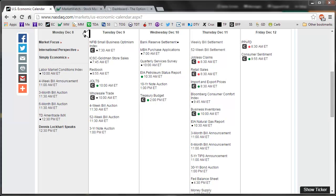Good morning, fellow Ops and Traders. This is Jeff and welcome to the Daily Scan for Monday, December 8th, 2014.